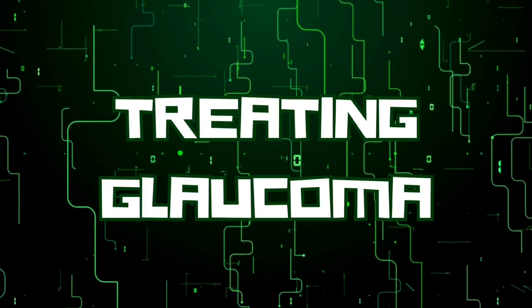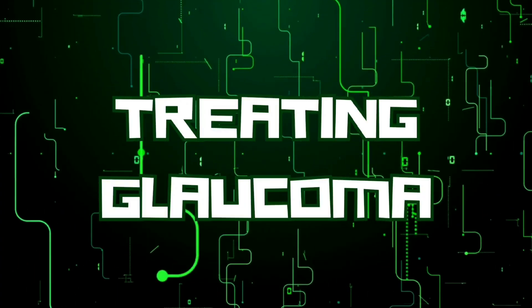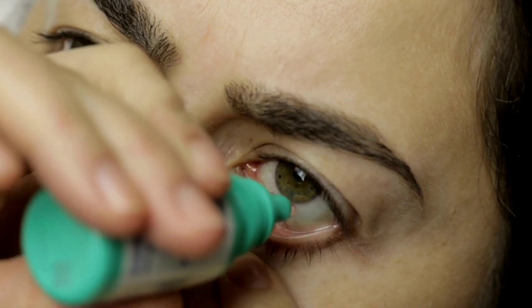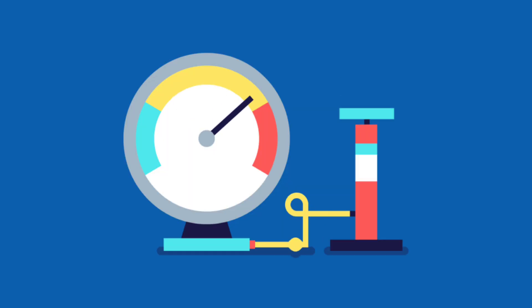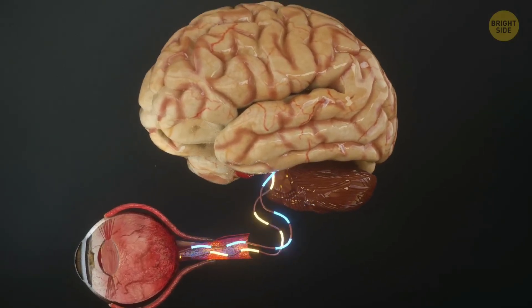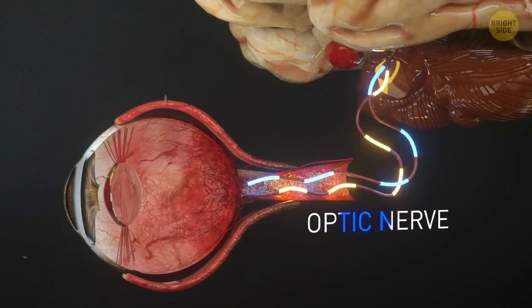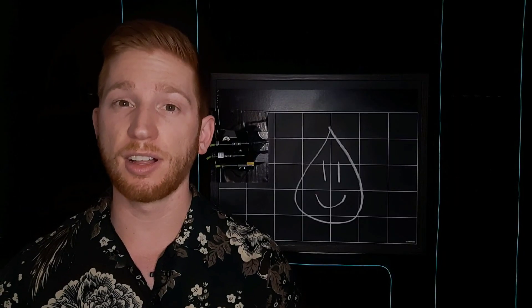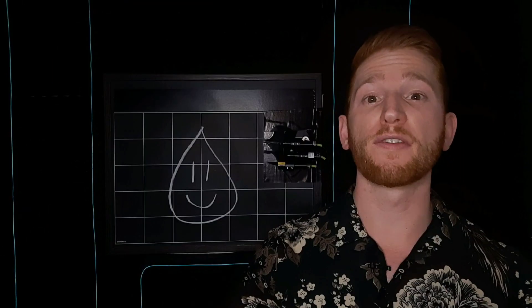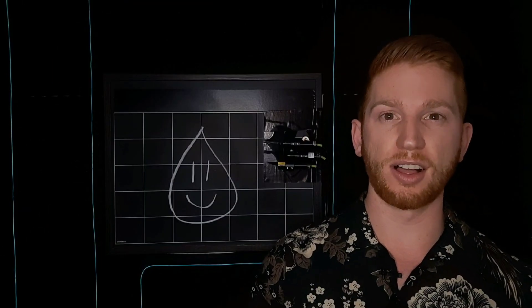The most common treatment for glaucoma is prescription eye drops. They lower your eye pressure and prevent damage to your optic nerve. These eye drops don't cure glaucoma or reverse vision loss, but they can prevent your vision from getting worse.